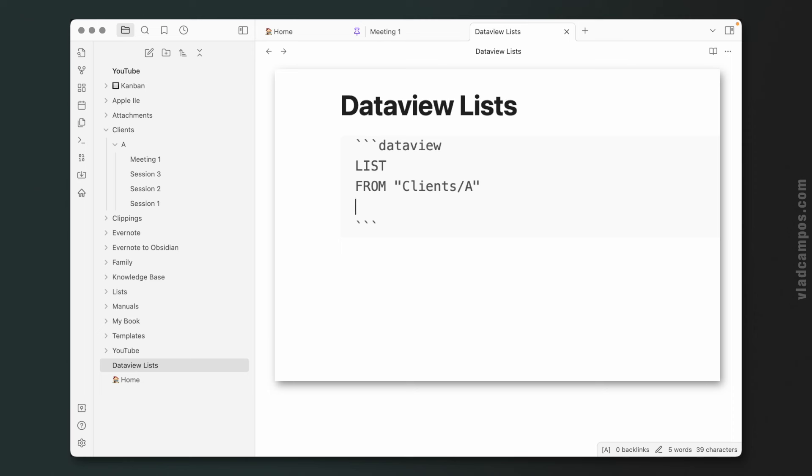Now let's use the WHERE. Type is equal session.